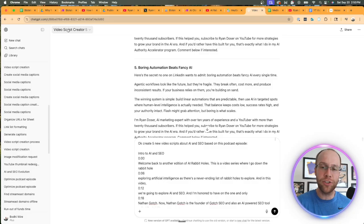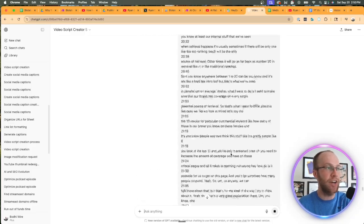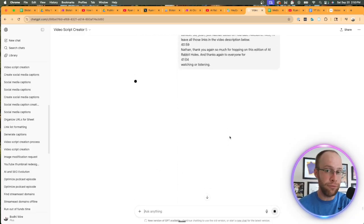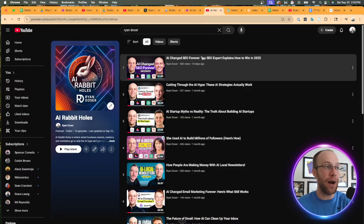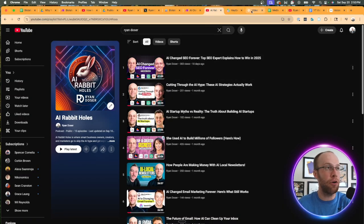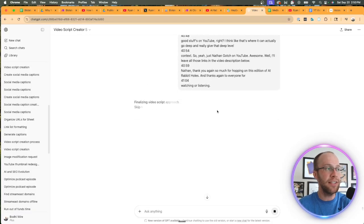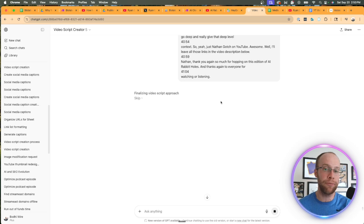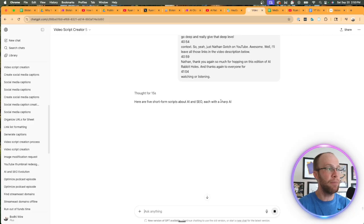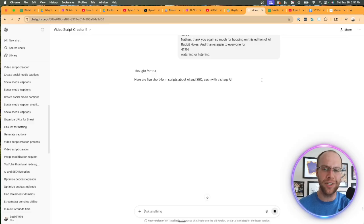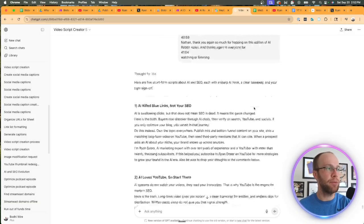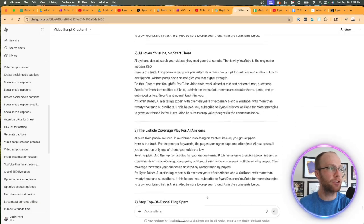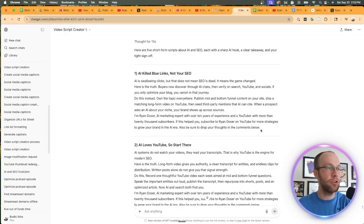I do have a podcast on my YouTube channel called AI Rabbit Holes. I'd recommend watching some of these if you haven't already. What you can do is actually repurpose existing long-form content like podcast episodes into short-form scripts, and then create clone videos from those short-form scripts. I'll show you an example within ChatGPT. I have a custom GPT called Video Script Creator. I've already trained it on how I sound, my writing style, my best practices, my hooks, my CTAs.